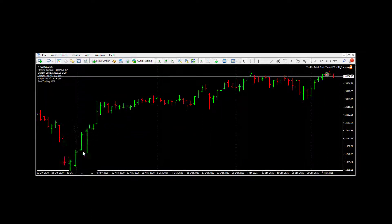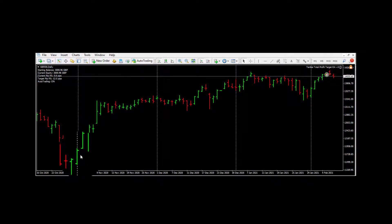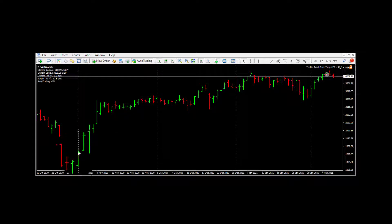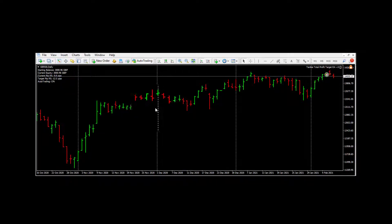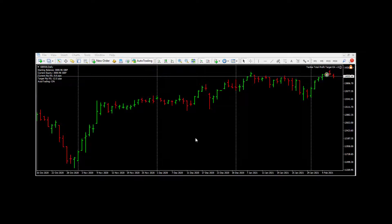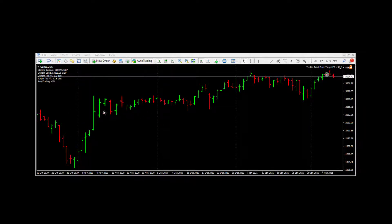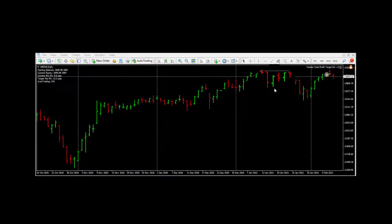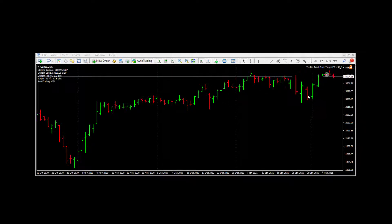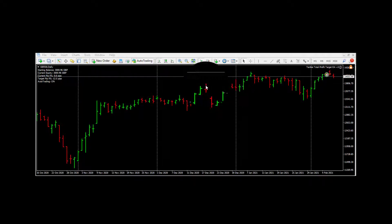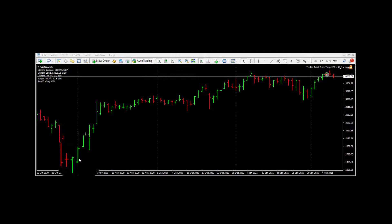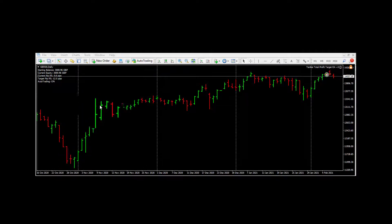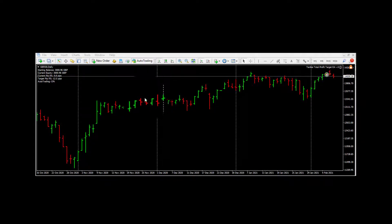So this one candle here is one whole day, 24 hours. And from this vertical line to this one, that's one whole month. One month, another month, another month, another month. We are now in February, so this is January, December, November.